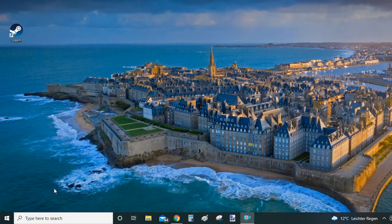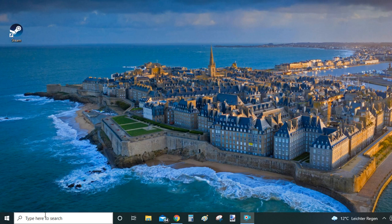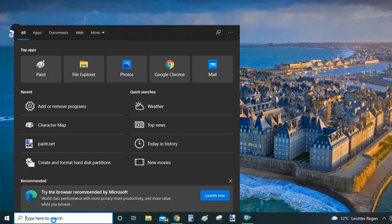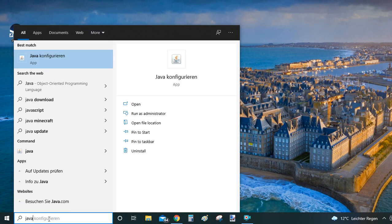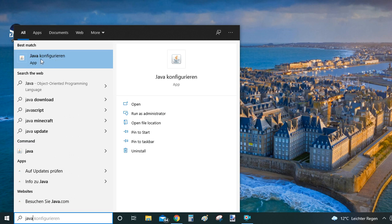Okay, so the second way how you can uninstall Java from your Windows computer. Again, go to the search bar. This time type Java in there and within the results look for configure Java. In my case it says in German because I am in Austria. But in your case it is going to say Java configurations. Important is that the result is marked as app.